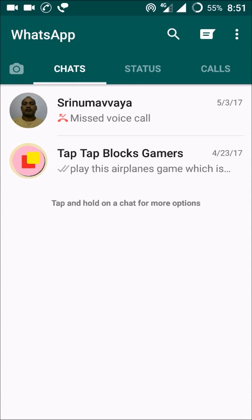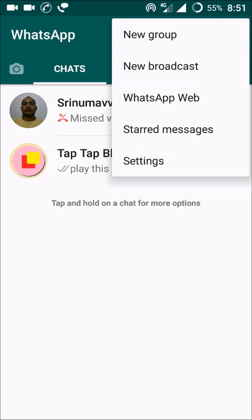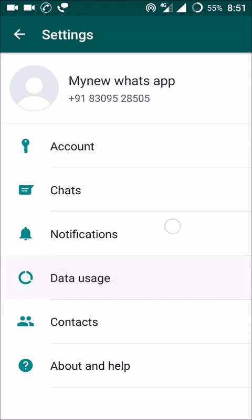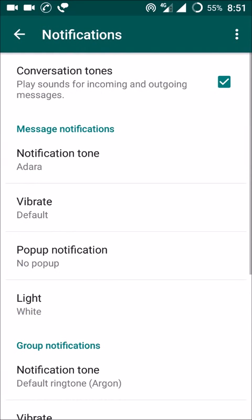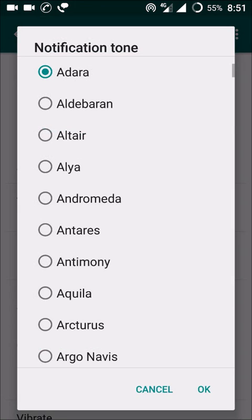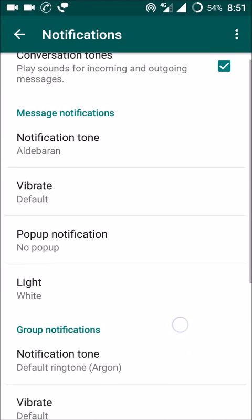Here at the top right corner you can see three dots — click on that. And click on the last option, that is Settings. Here you can see the third option as Notification. Click on Notification, and these are the message notifications. The first option is Notification Tone — you can set it to whatever notification tone you want, and click OK.